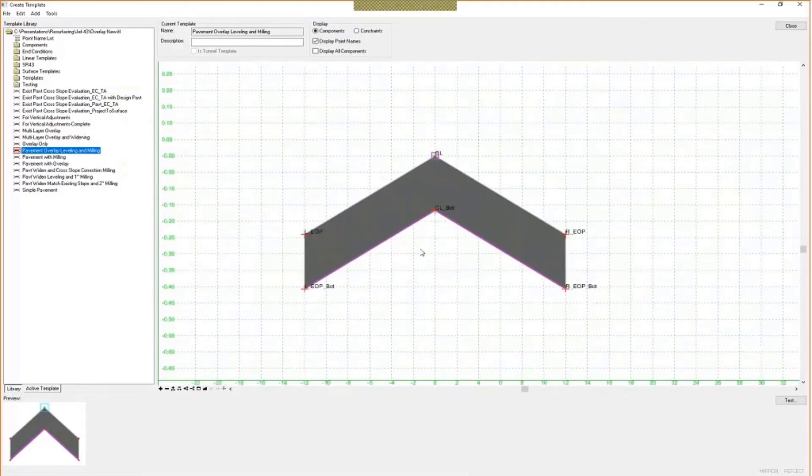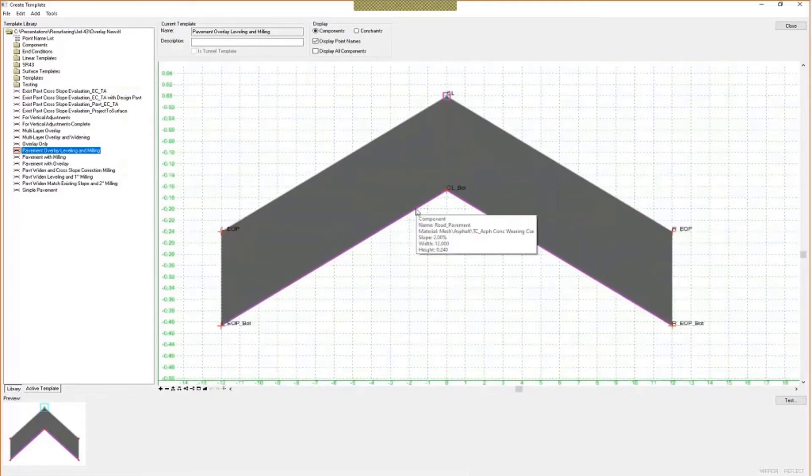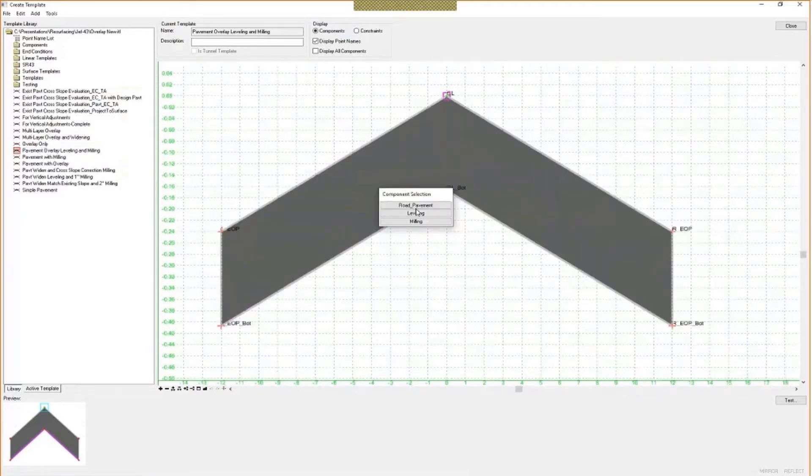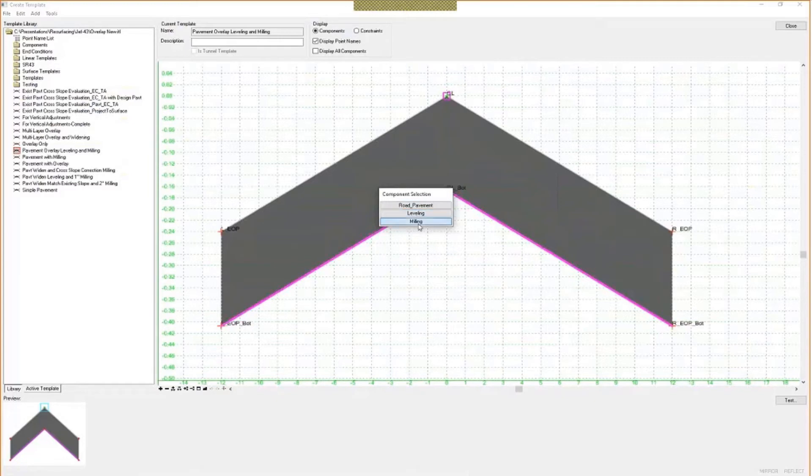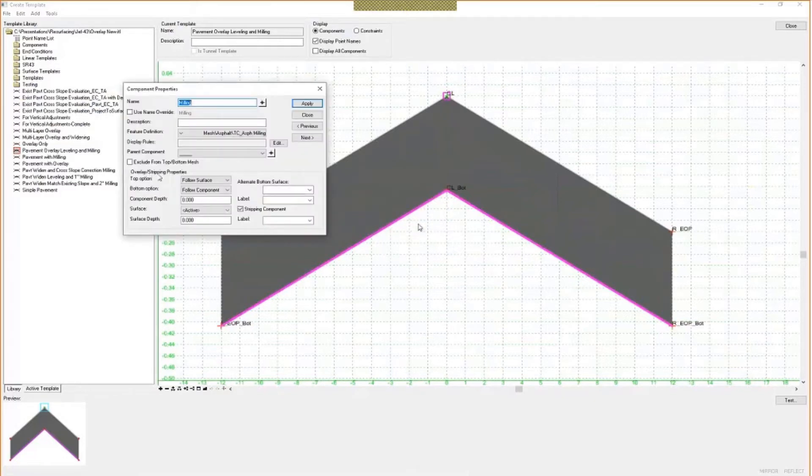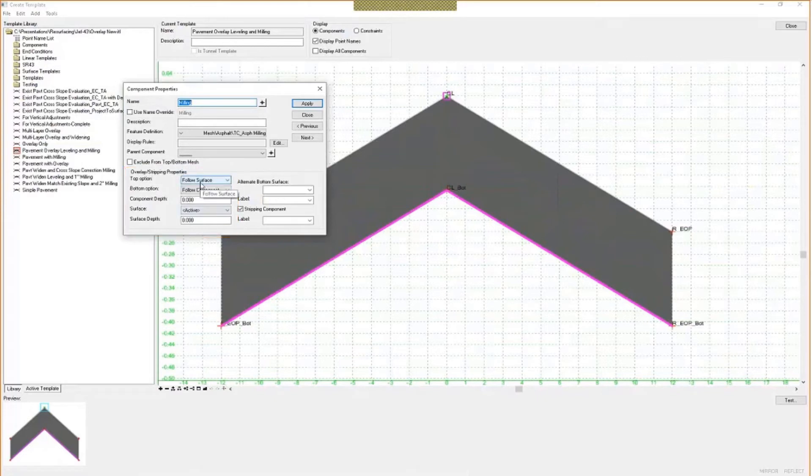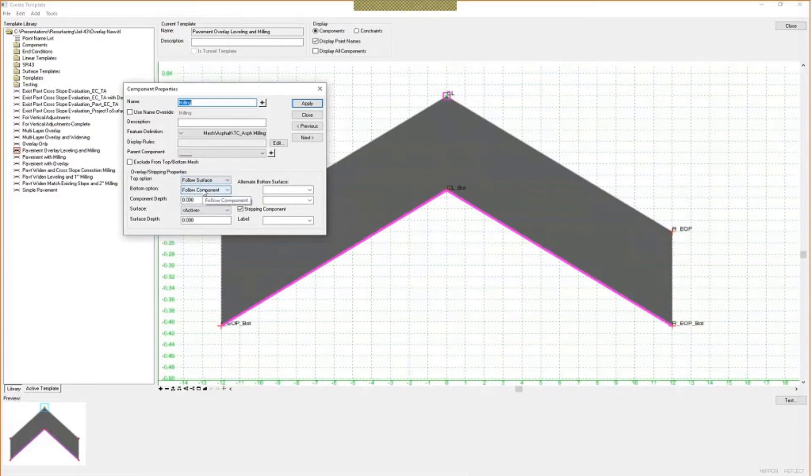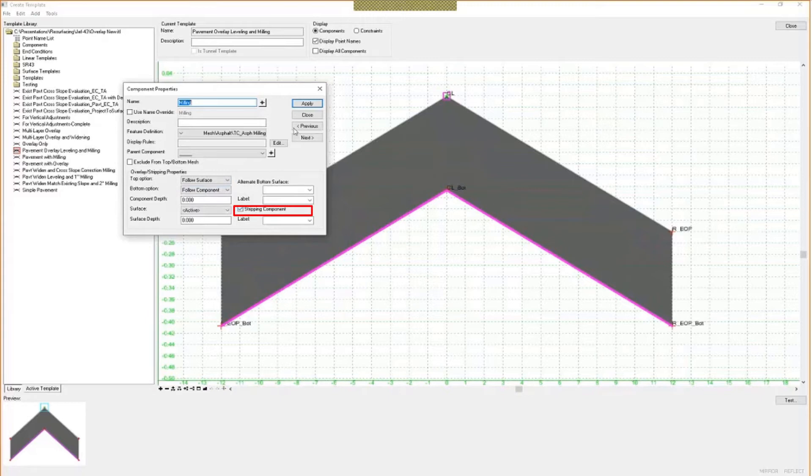Now the magic happens below this. So down here underneath on the very bottom of this, we have a milling component. This is an overlay stripping component. You can see the properties here. The milling component is going to follow along the surface as the top option, and the bottom option is going to follow along the component. I also checked on the stripping component for quantity purposes.